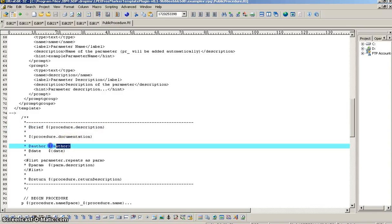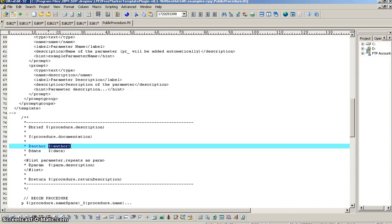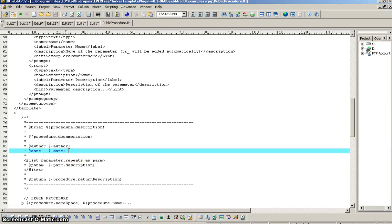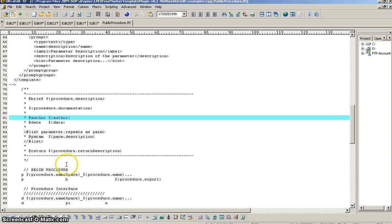Alright, now, another example of a variable is the global ones that we defined in the preferences. So, this is where you typed in your name in the preferences screen as the author, and when you use this author variable here, it pulls that in and replaces it. And, the same goes for date that we put in the preferences, too.